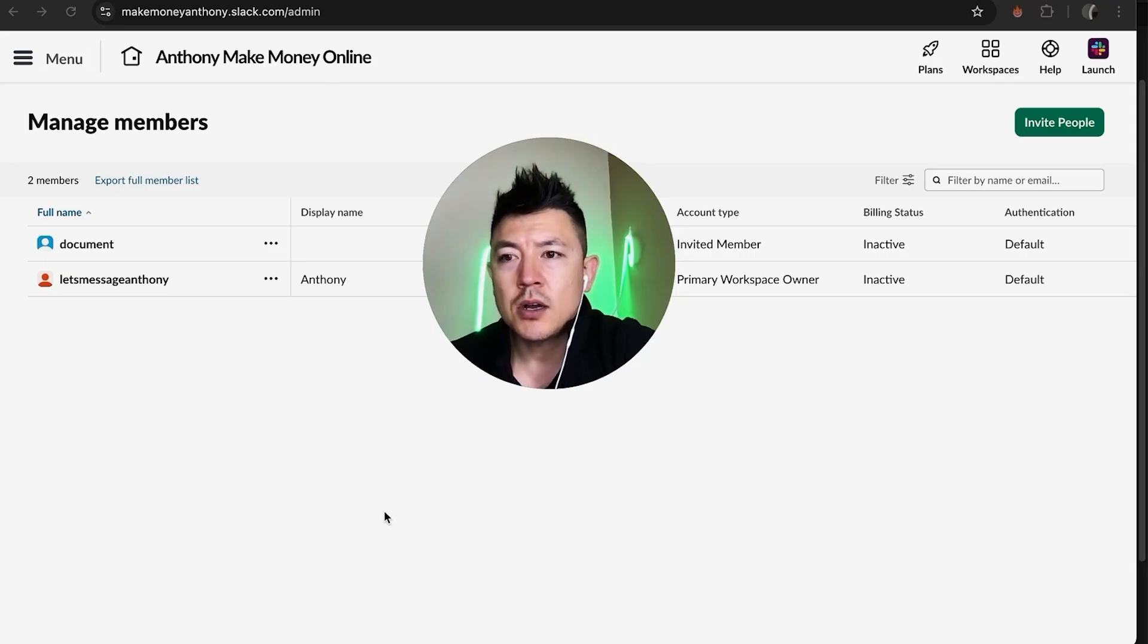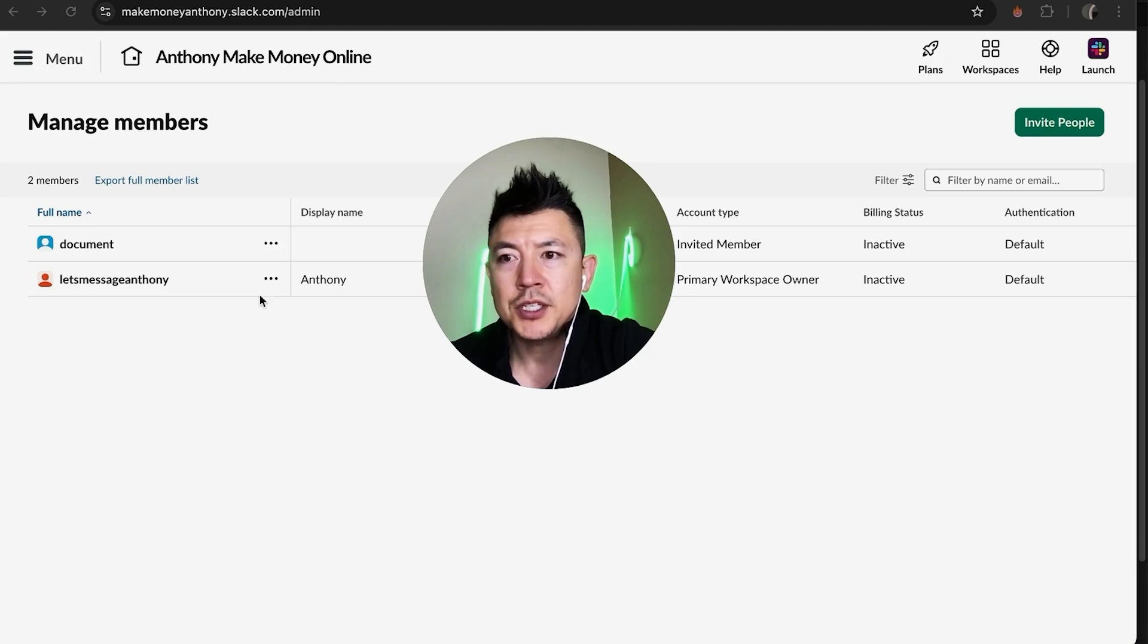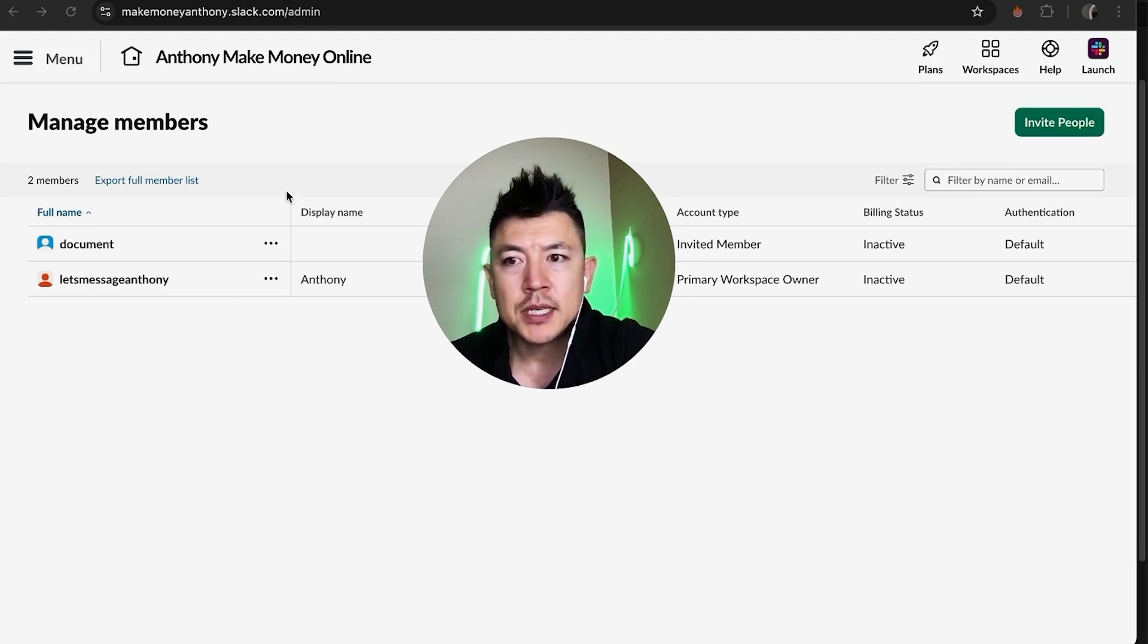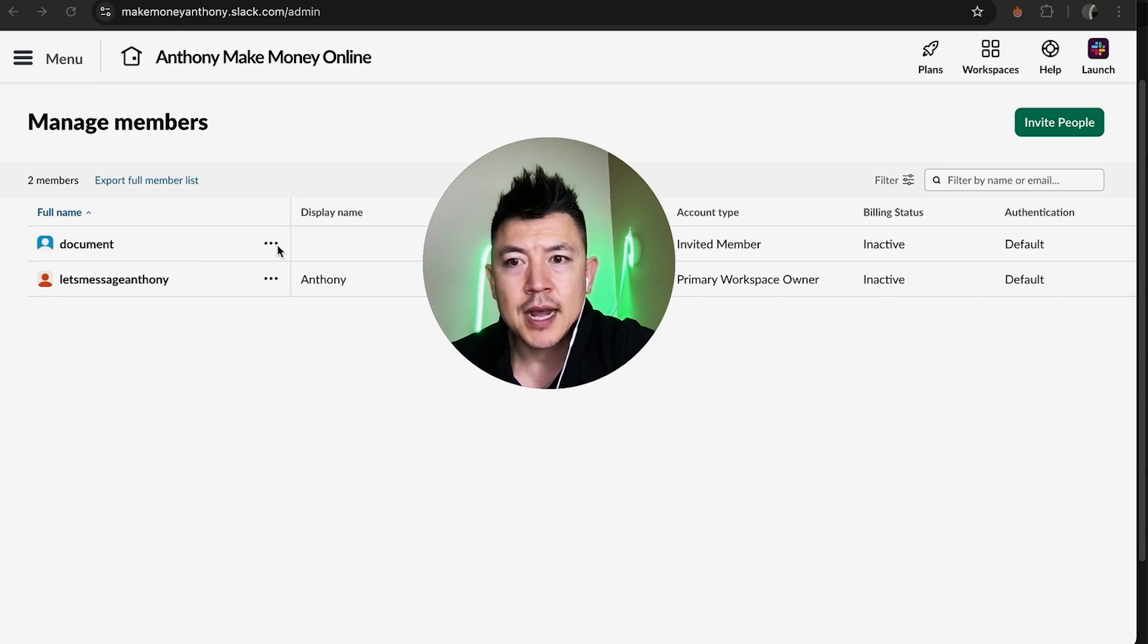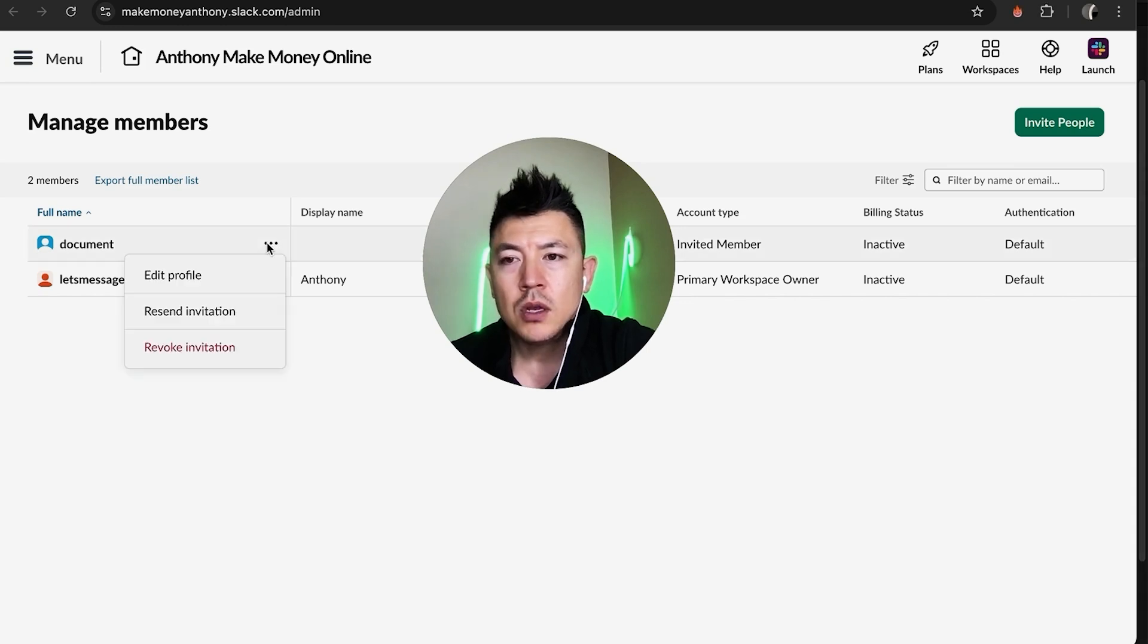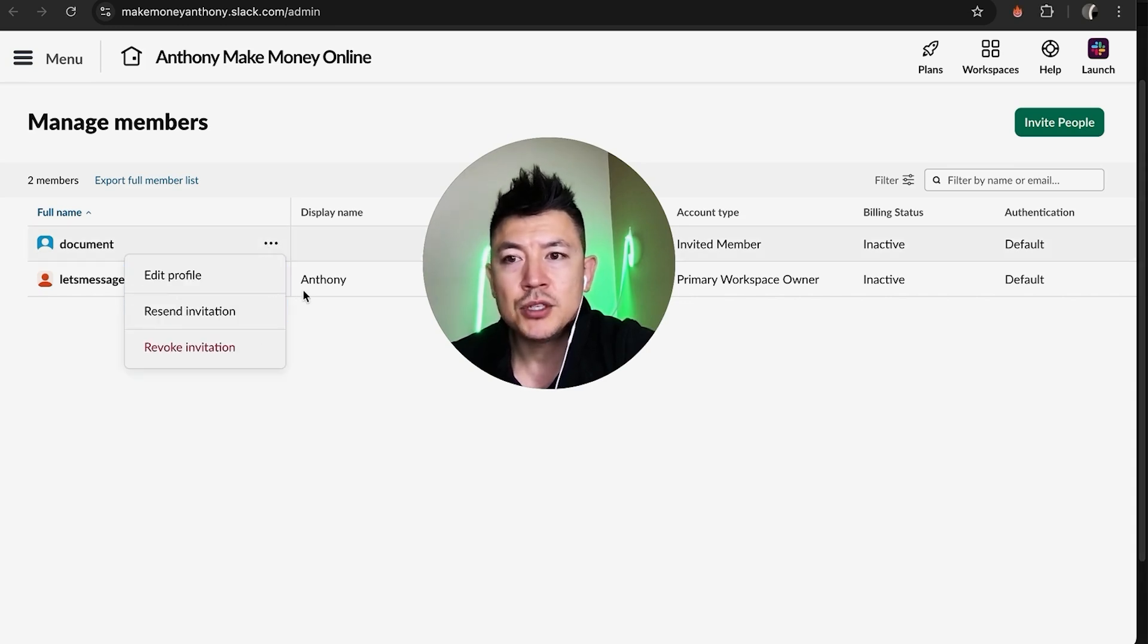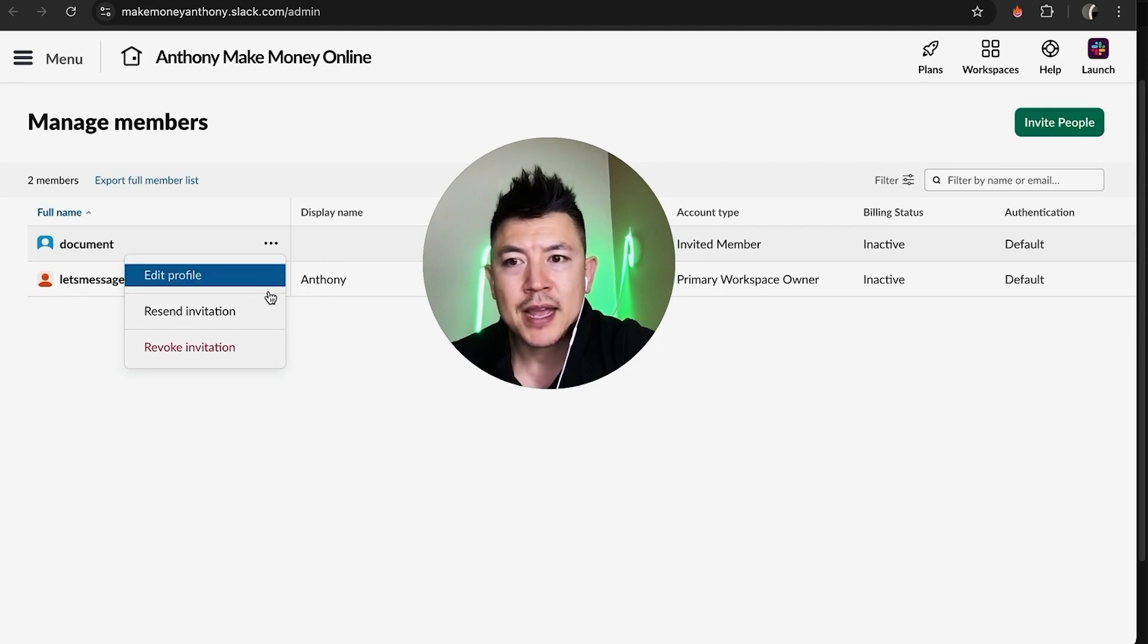Okay so once you do that you're going to see all of the different members inside of your Slack workspace. You can see it's just me and another person. However, in order to delete that person all you're going to do is click on the three little dots next to their name. Once you do that you're going to see a drop down menu and then you want to go ahead and click on the option to delete.